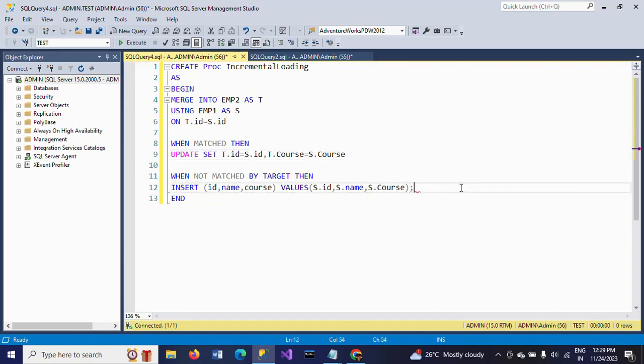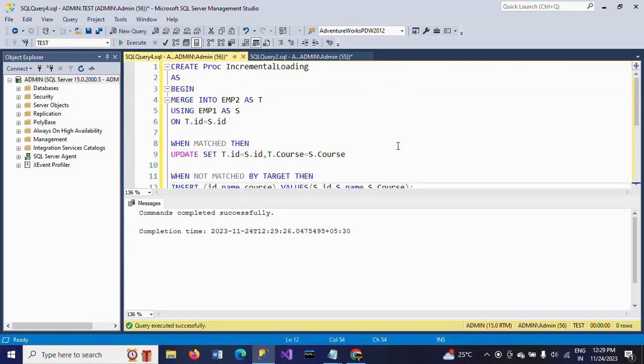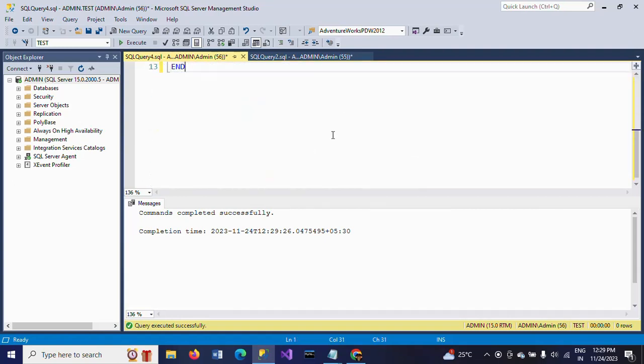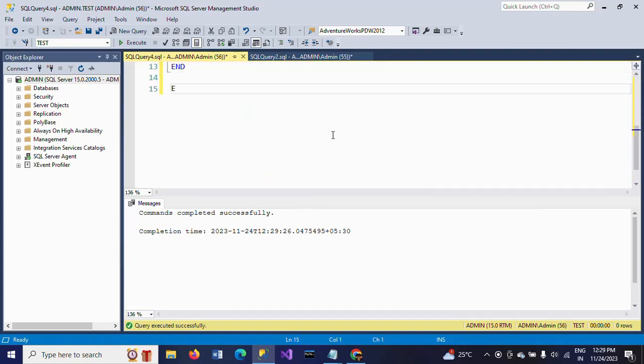And END for the stored procedure with the MERGE statement inside. I'm executing the procedure. Stored procedure created successfully. Now if I execute the statement here...